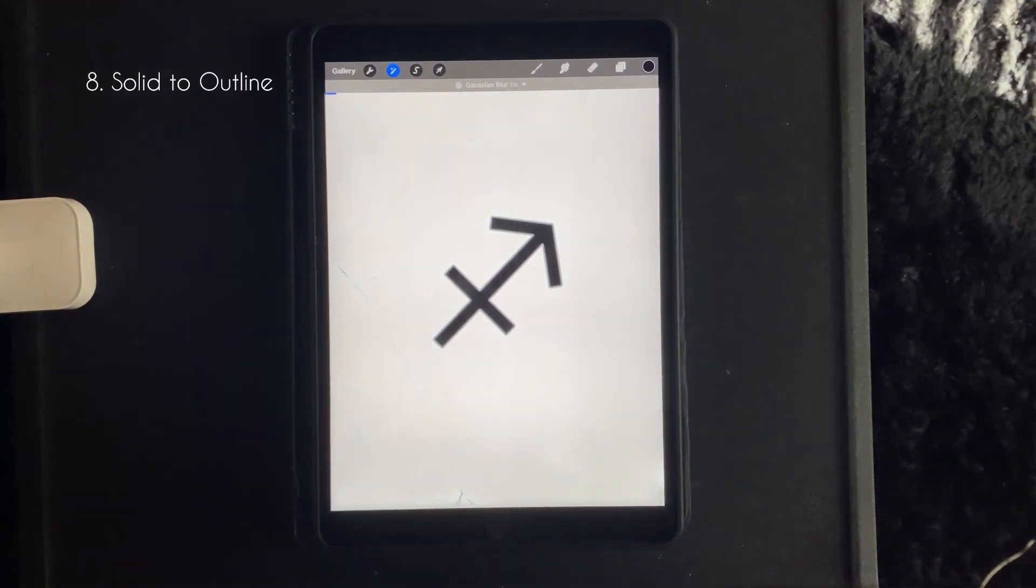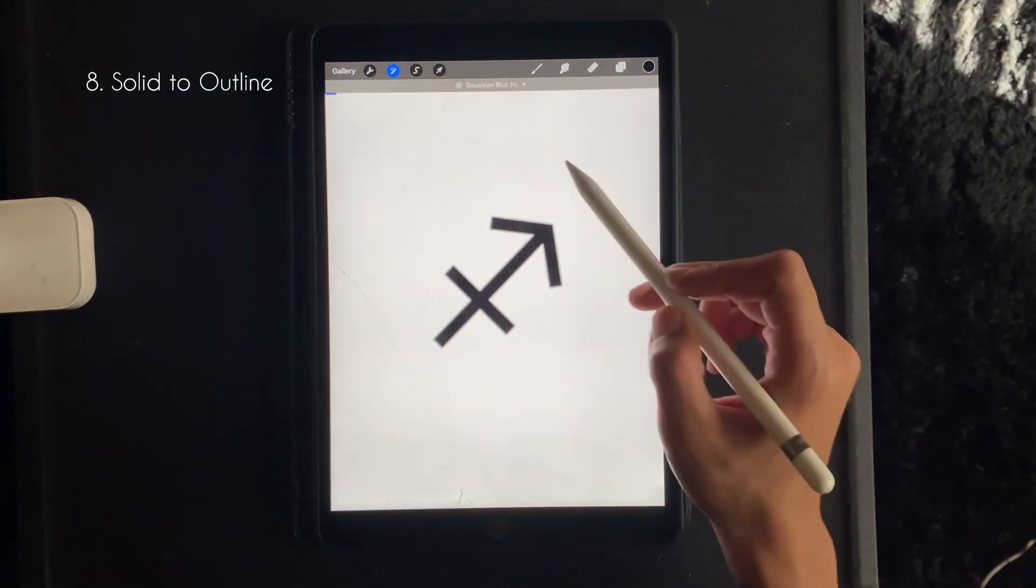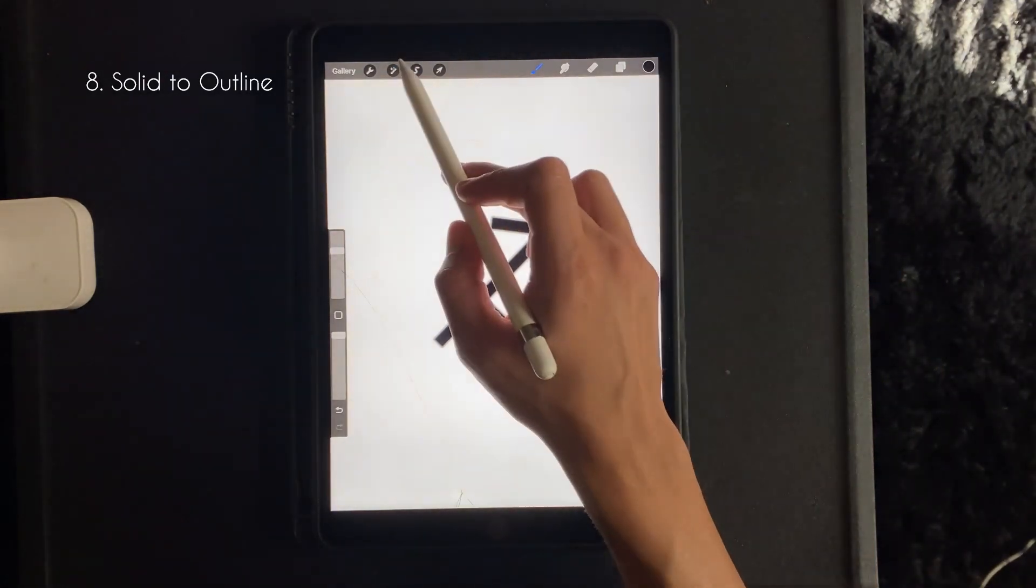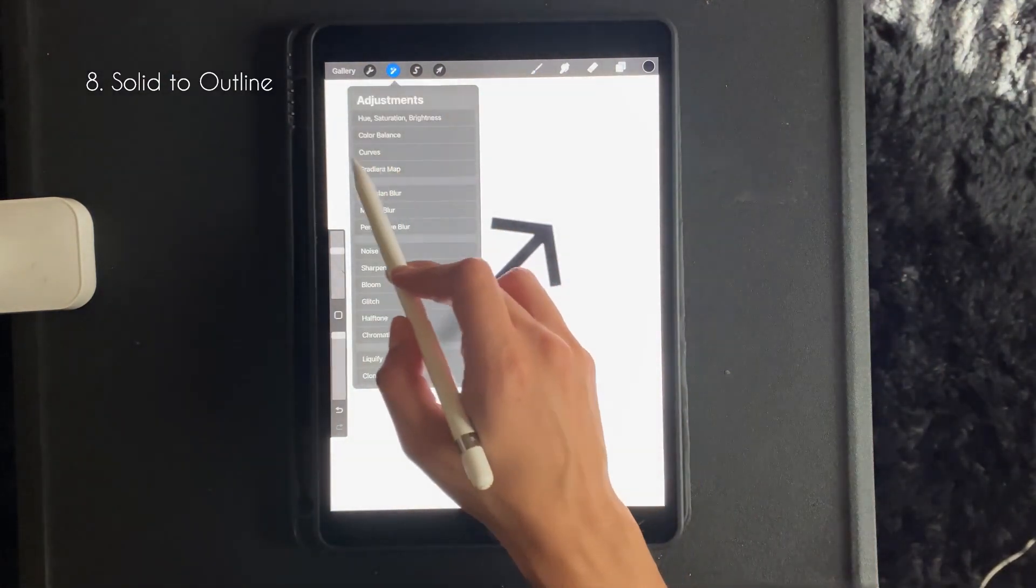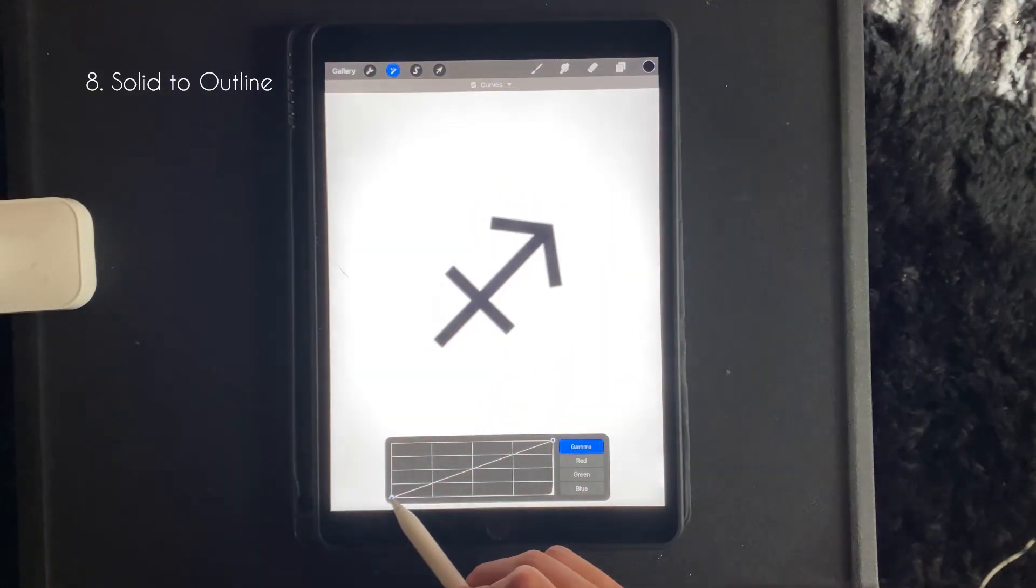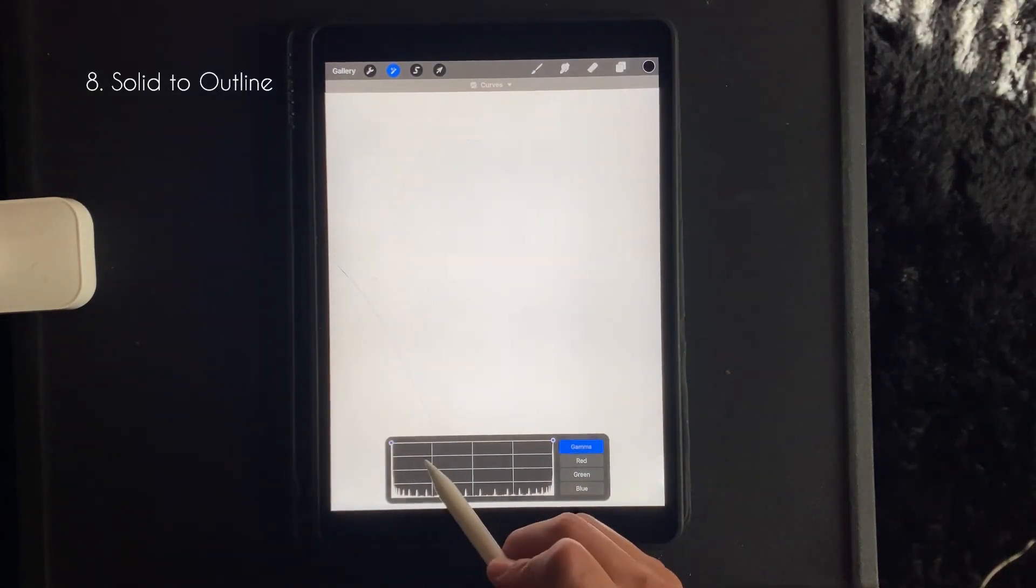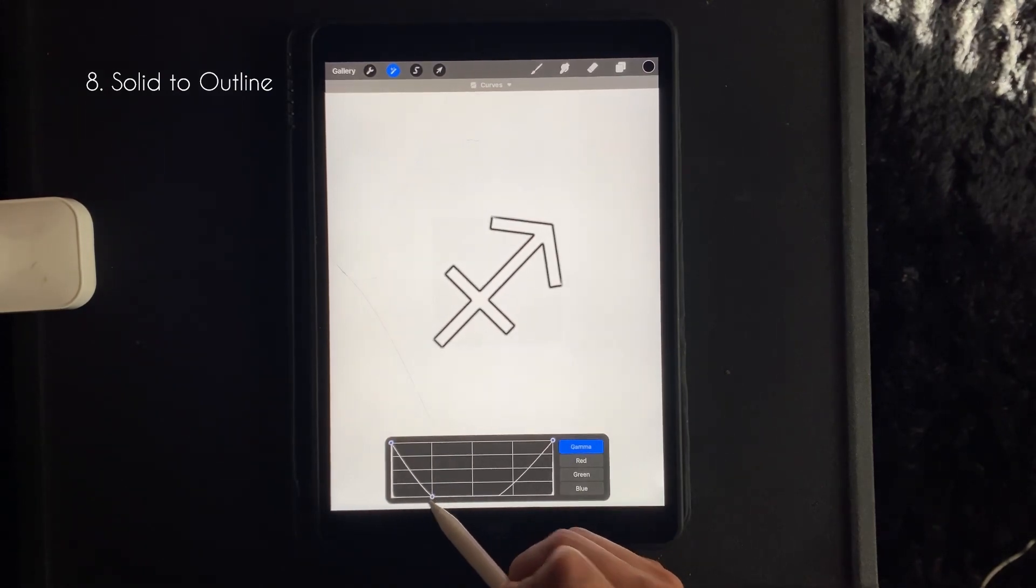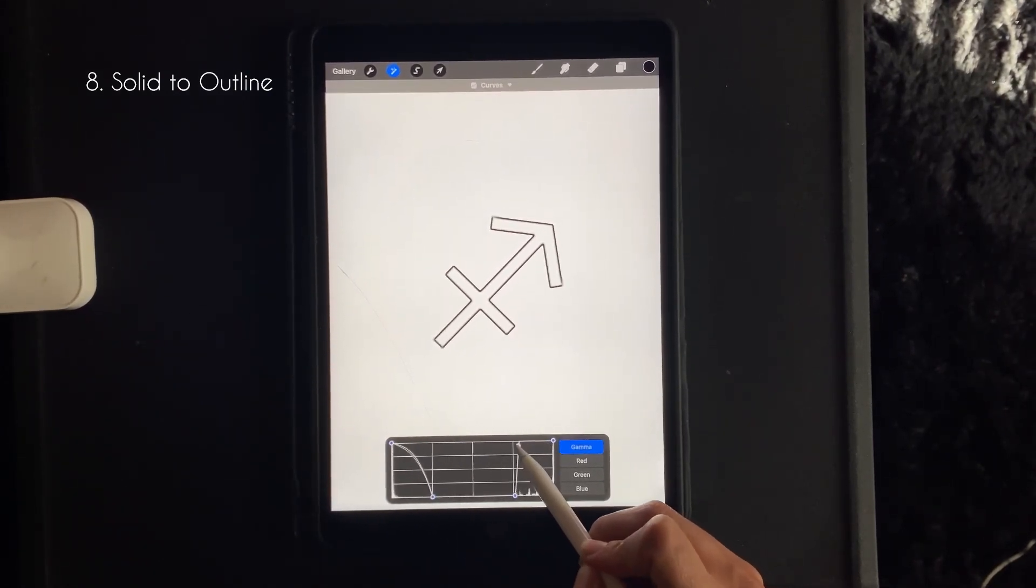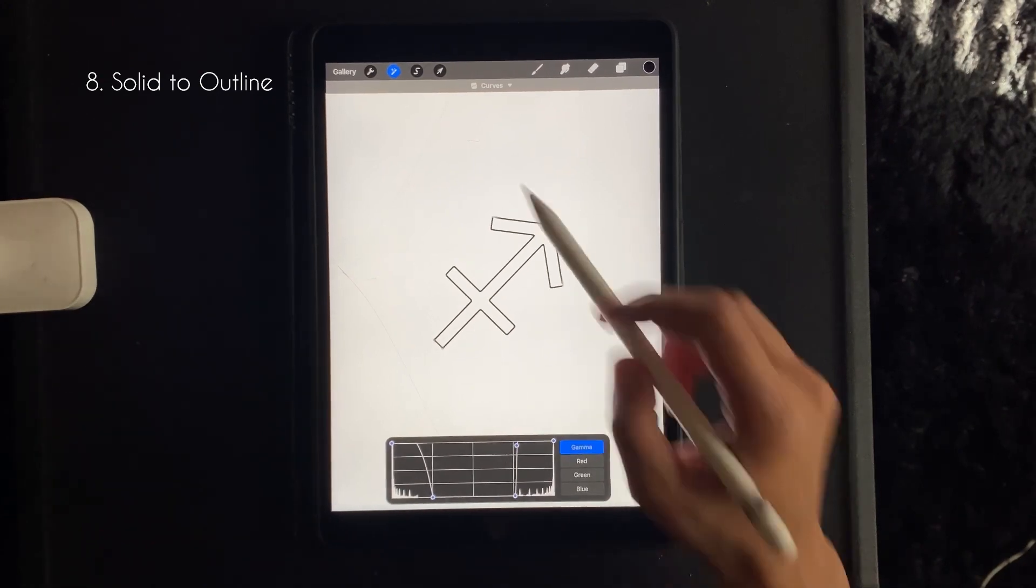And from there you want to re-click the button and then click it again, go to curves, and you just want to bring both corners up and you want to bring both middles down. And just like that you turned a solid image into an outline.